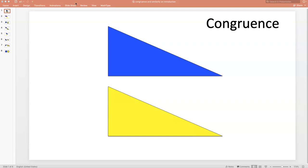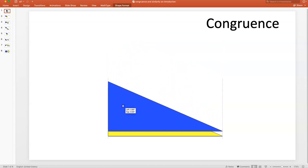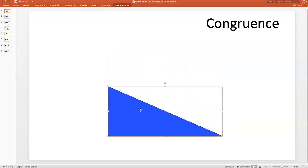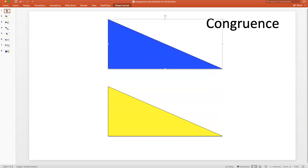We're going to start with congruence. That simply means that two figures, in this case triangles, are identical — they have the same size and the same shape. Do these two triangles appear to be congruent? I would say yes, but let's check it. I'll slide the blue triangle on top of the yellow triangle, and they are identical. So these two triangles are congruent.